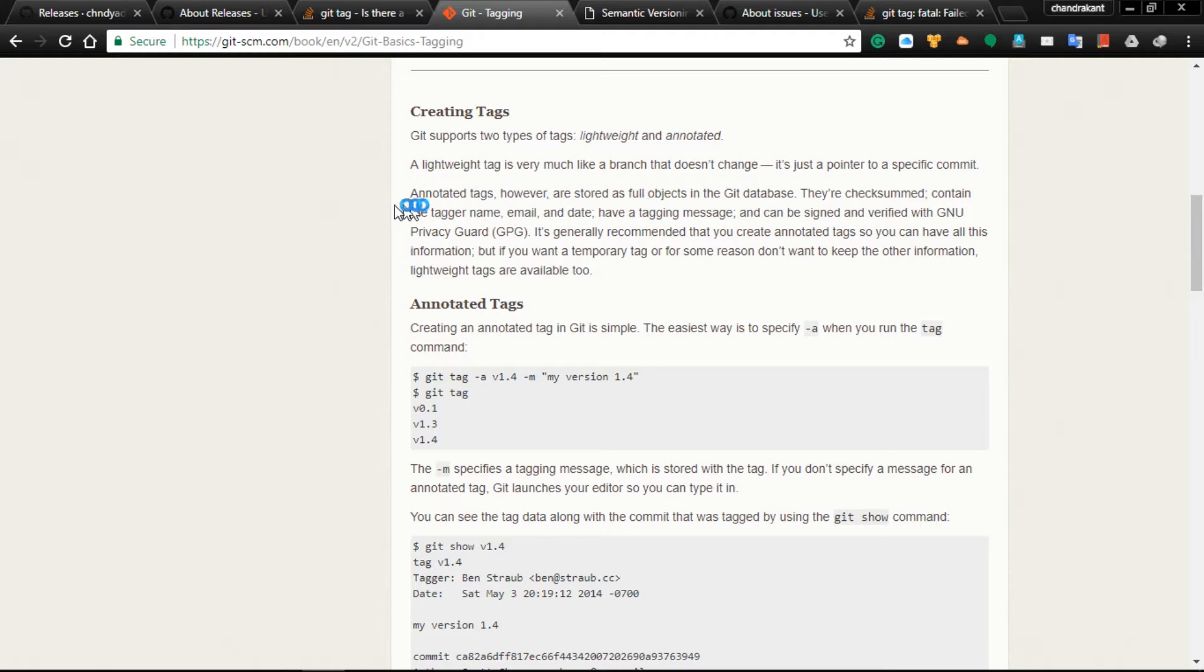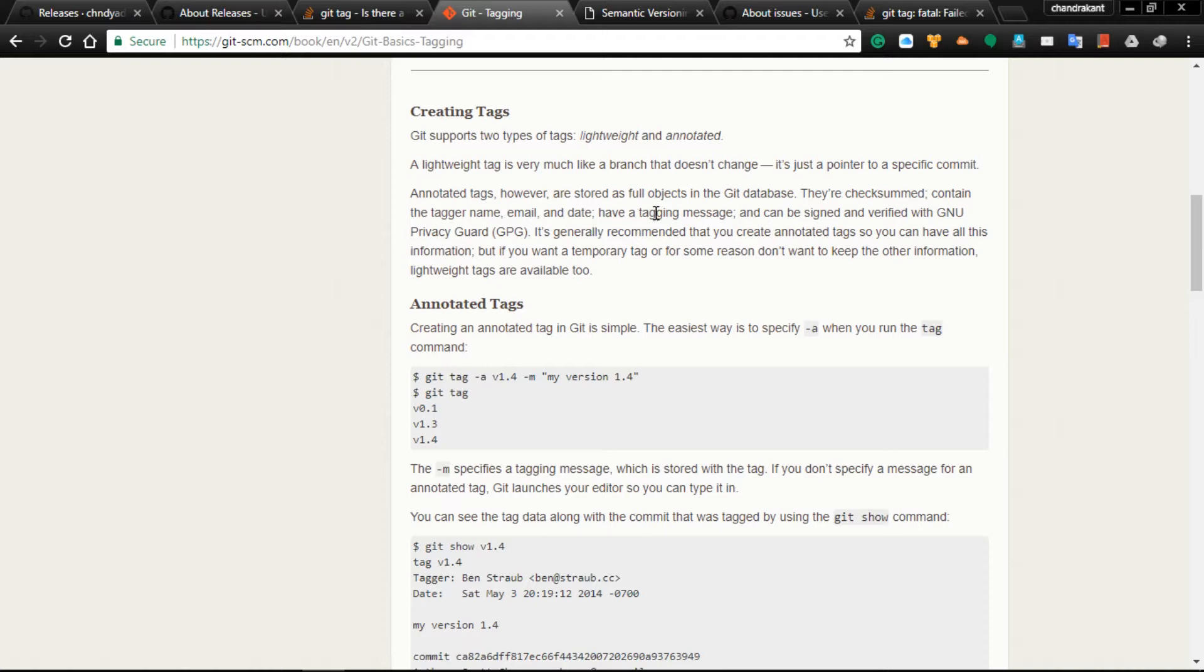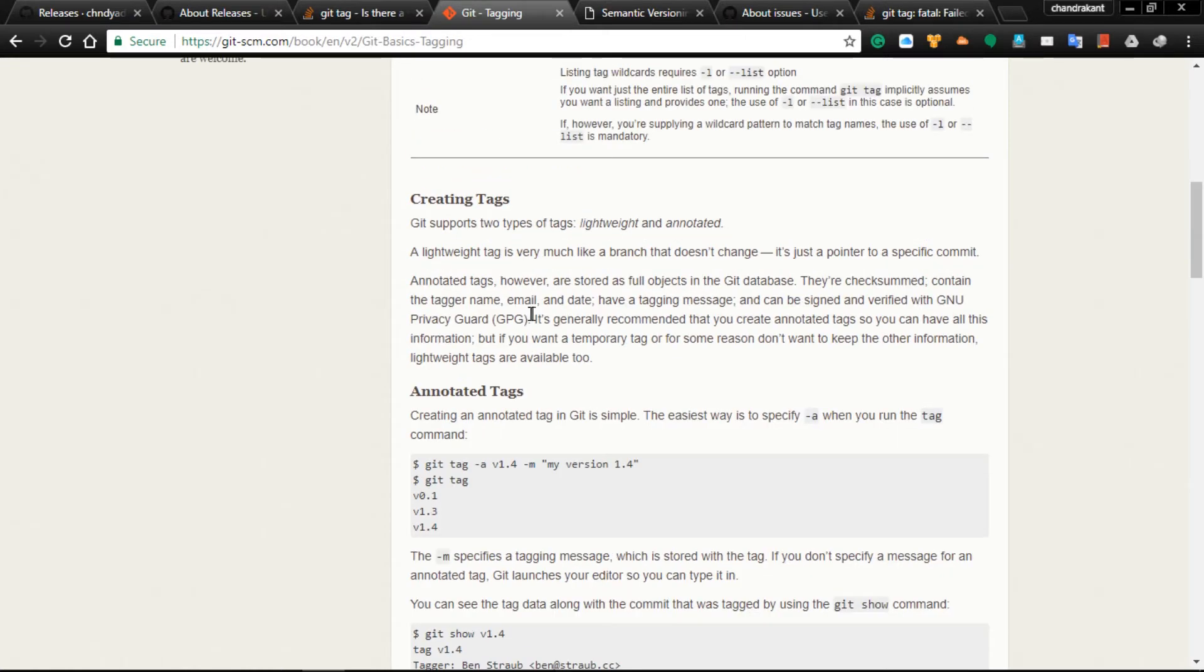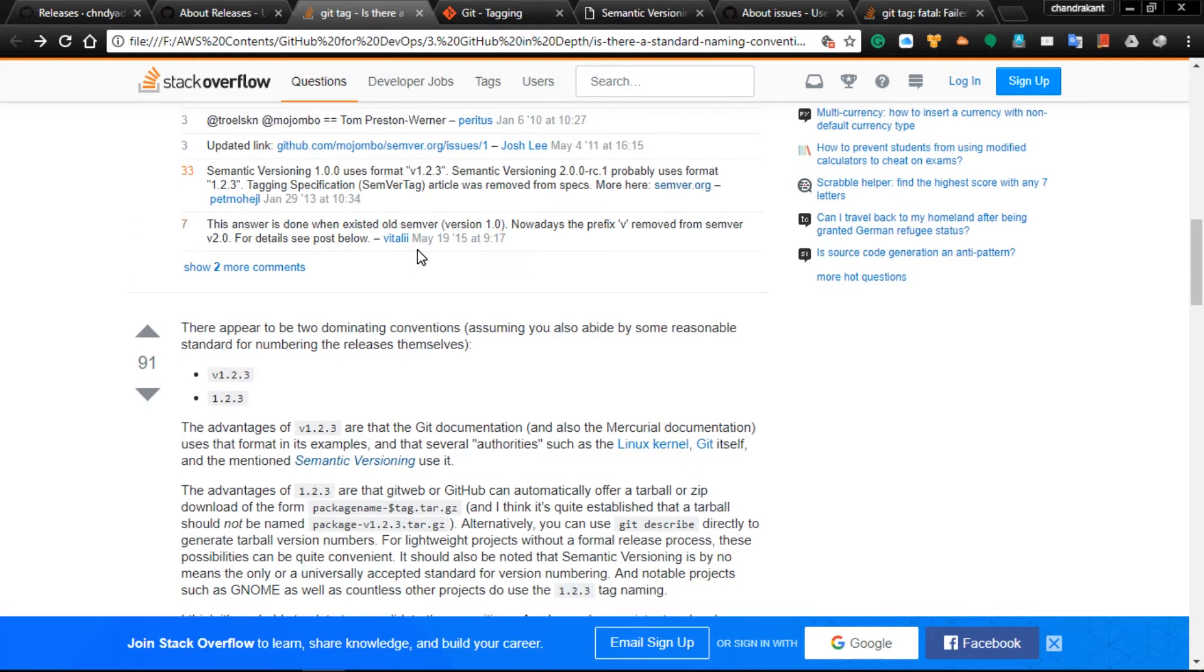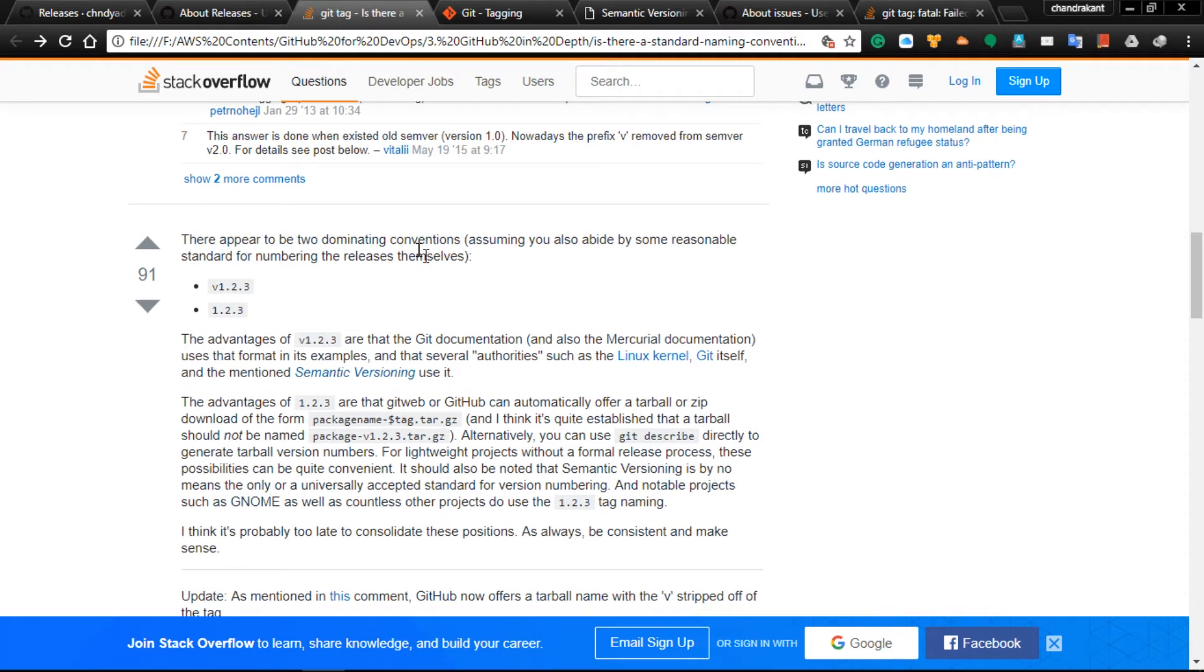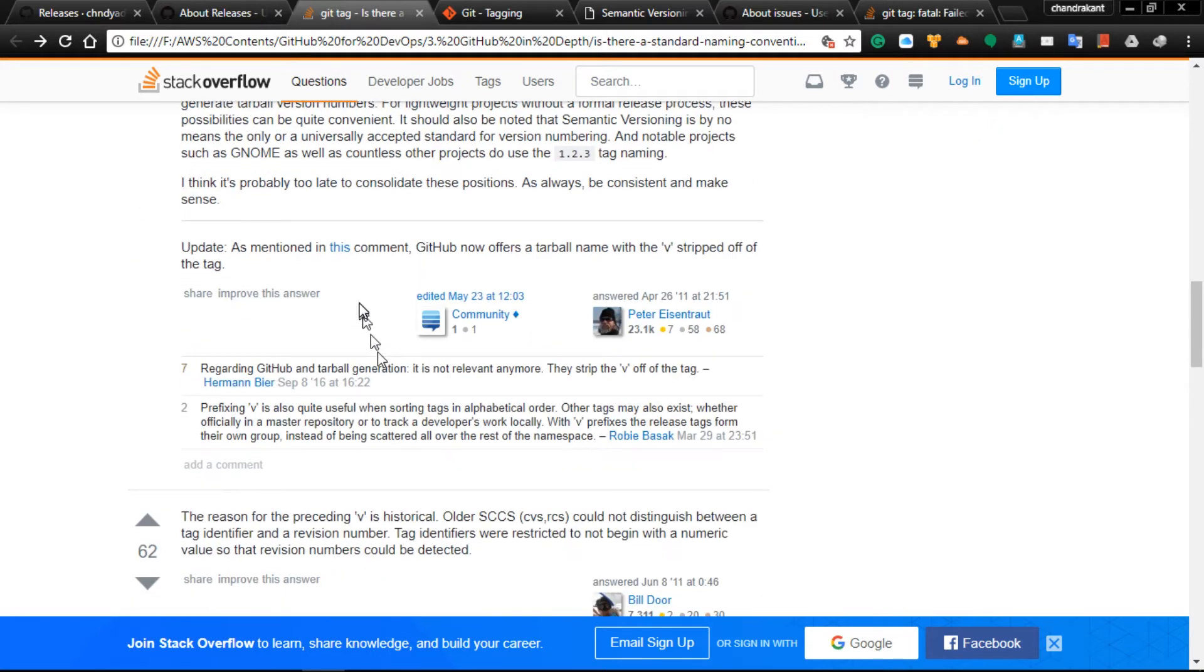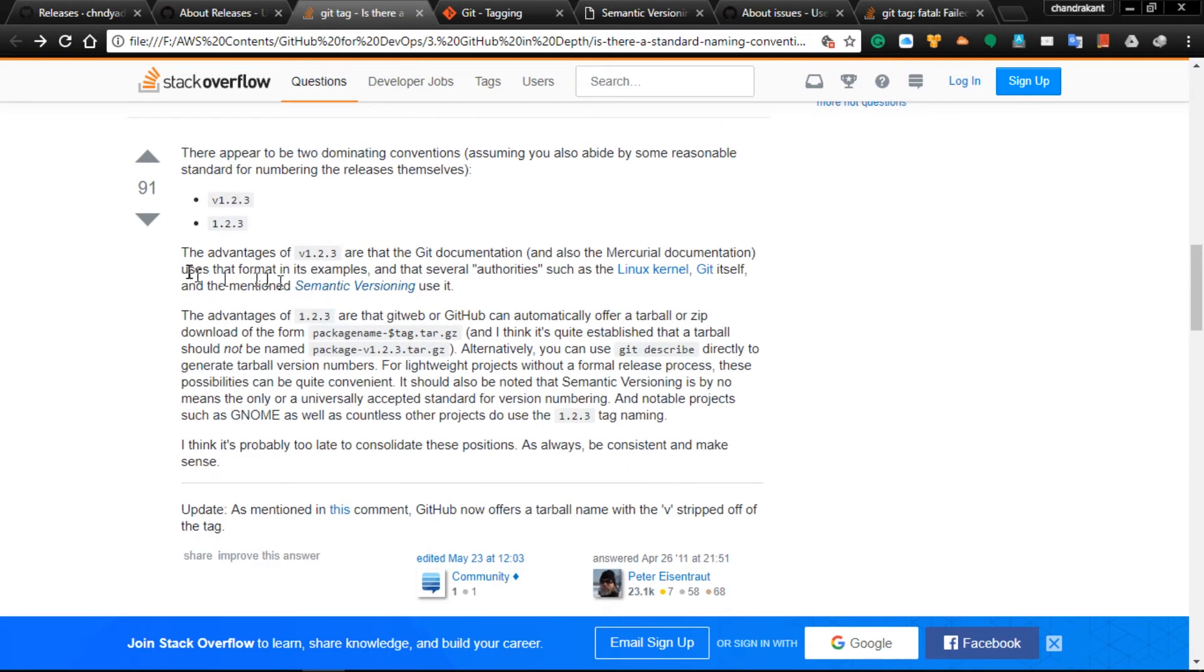An annotated tag is stored in your Git database and contains the tagger name, email, date, and tagging message. Tagging can be done two ways, so I'll give this link in the description so you can see how to do the tagging and read all the details.